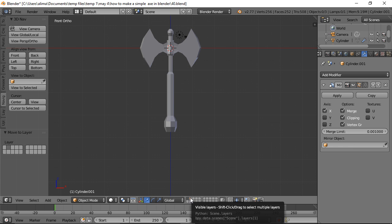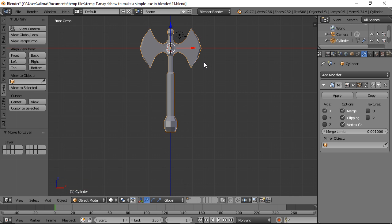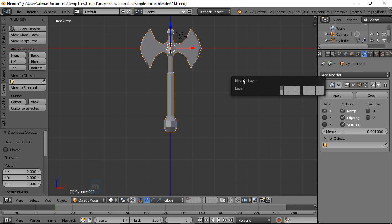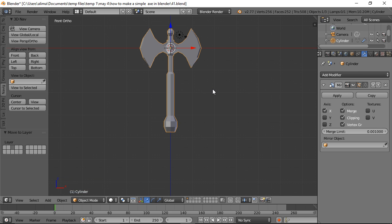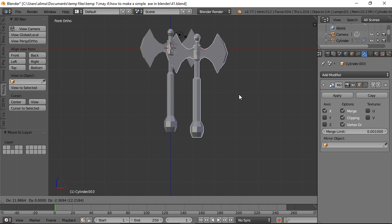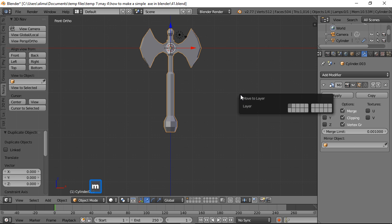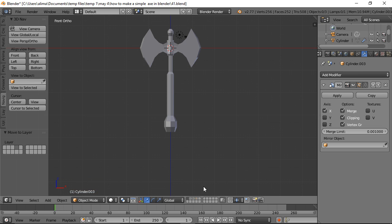Repeat the duplicate-and-move-to-layer process two more times. Press Shift+D to duplicate, right-click to place back, then press M to bring up the Move to Layer option and select a different layer. Do this one more time so you have three copies on three separate layers in addition to the original.